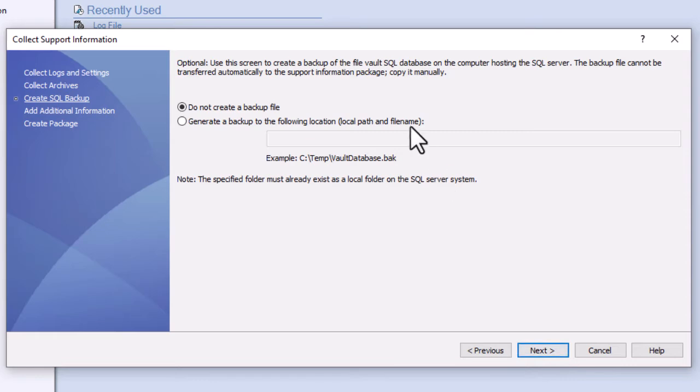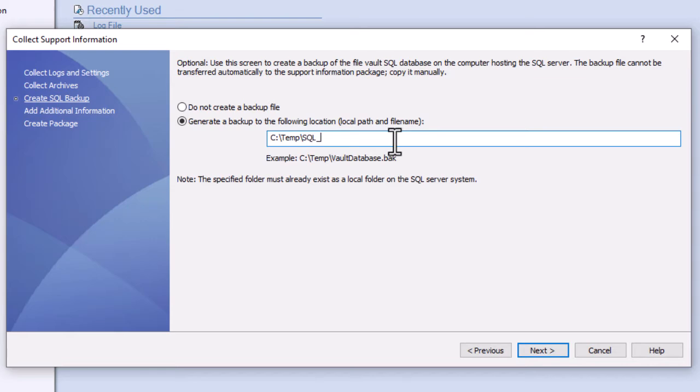A SQL backup is also helpful so that we can recreate the vault on our support computers, but you'll need to have your SQL Server login credentials handy in order to complete that step. Alternatively, you may request your IT personnel or administrator to create a backup from within Microsoft SQL Server Management Studio.